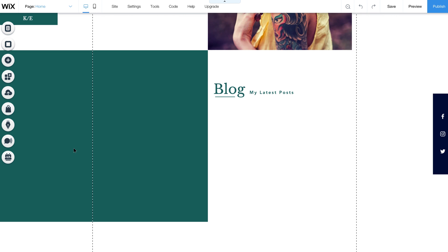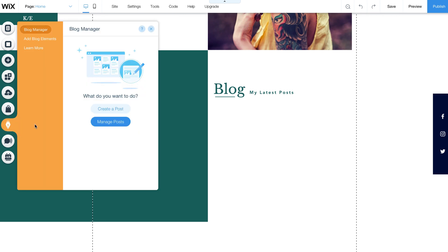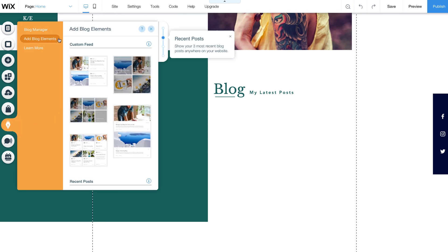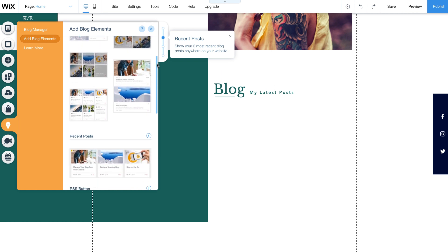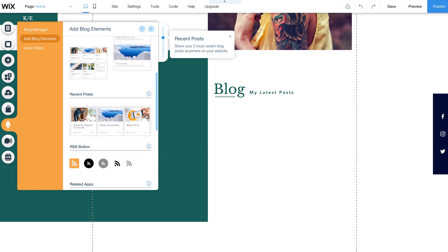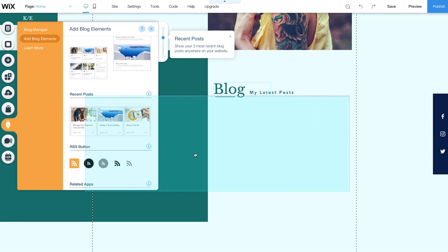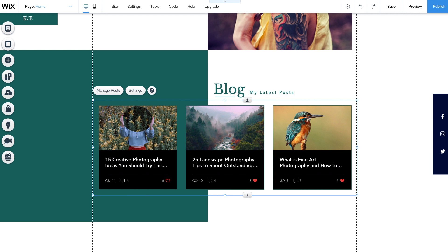Now go to Blog on the left side panel, and click Add Blog Elements. Scroll down to Recent Posts, and drag and drop the feed anywhere on your home page.